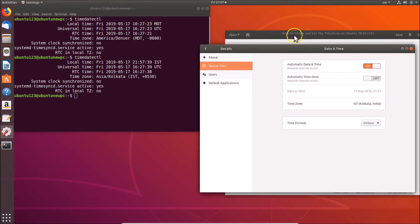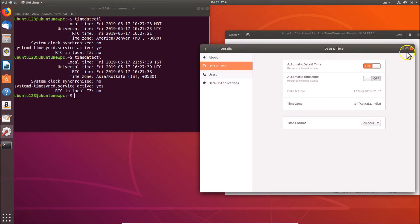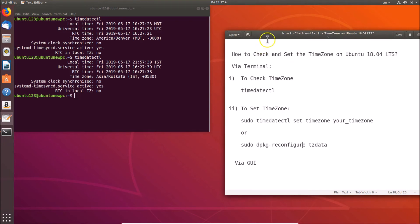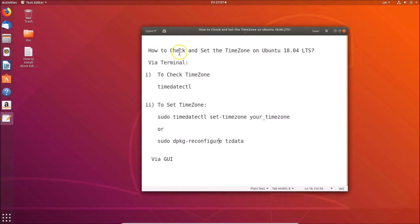Close the settings window and the terminal. In this way you can check and set the time zone on Ubuntu 18.04 LTS via terminal and also via graphical user interface. Thanks for watching - if you like my videos please support this channel by subscribing. Thanks, bye!